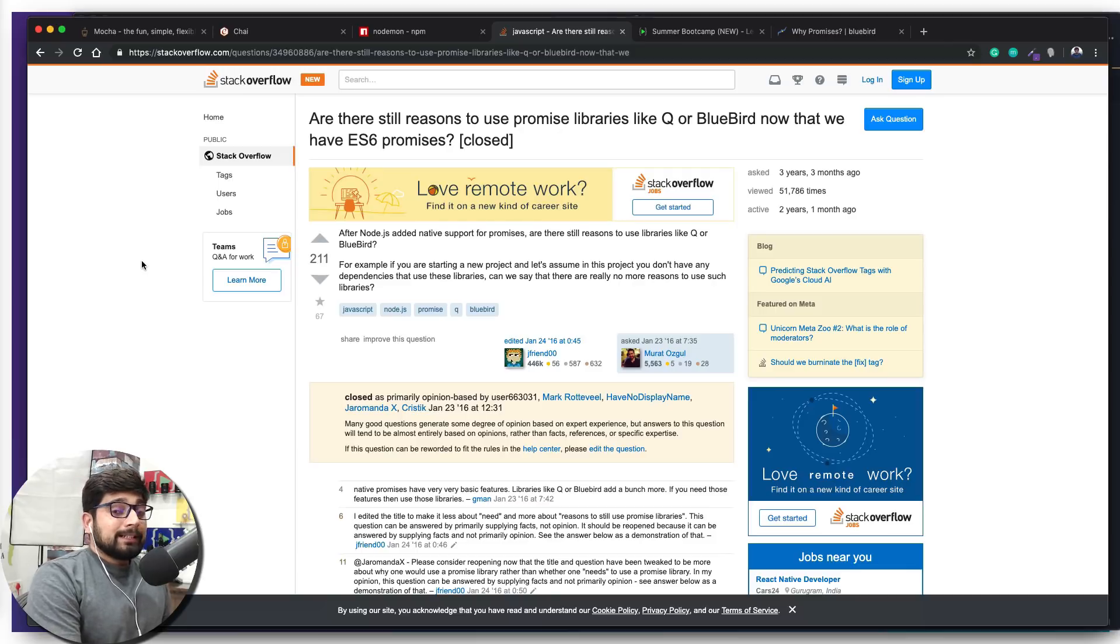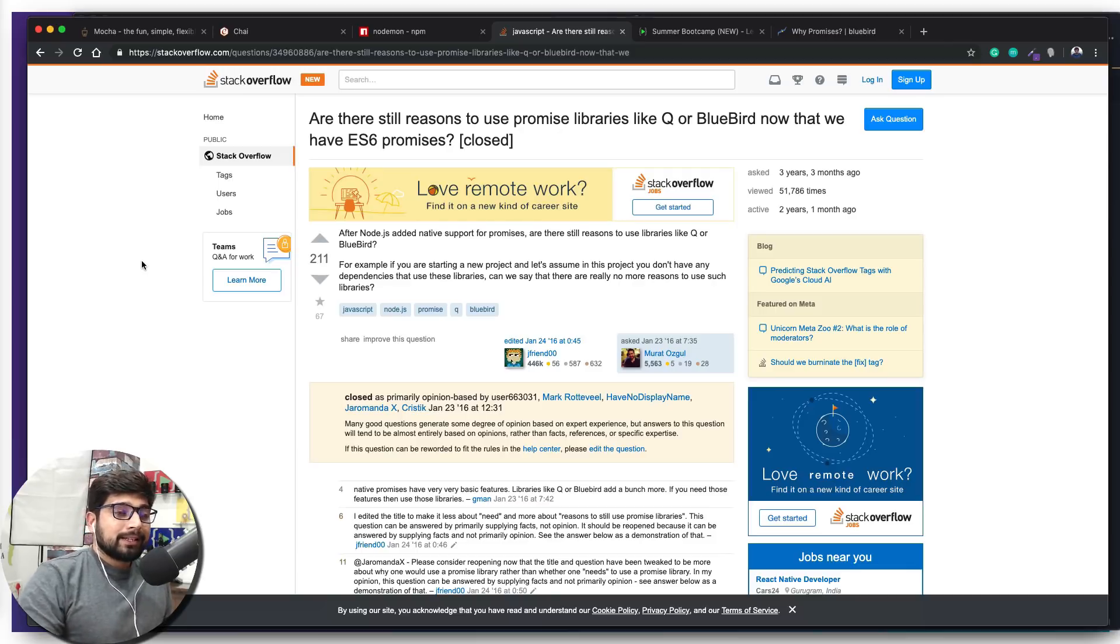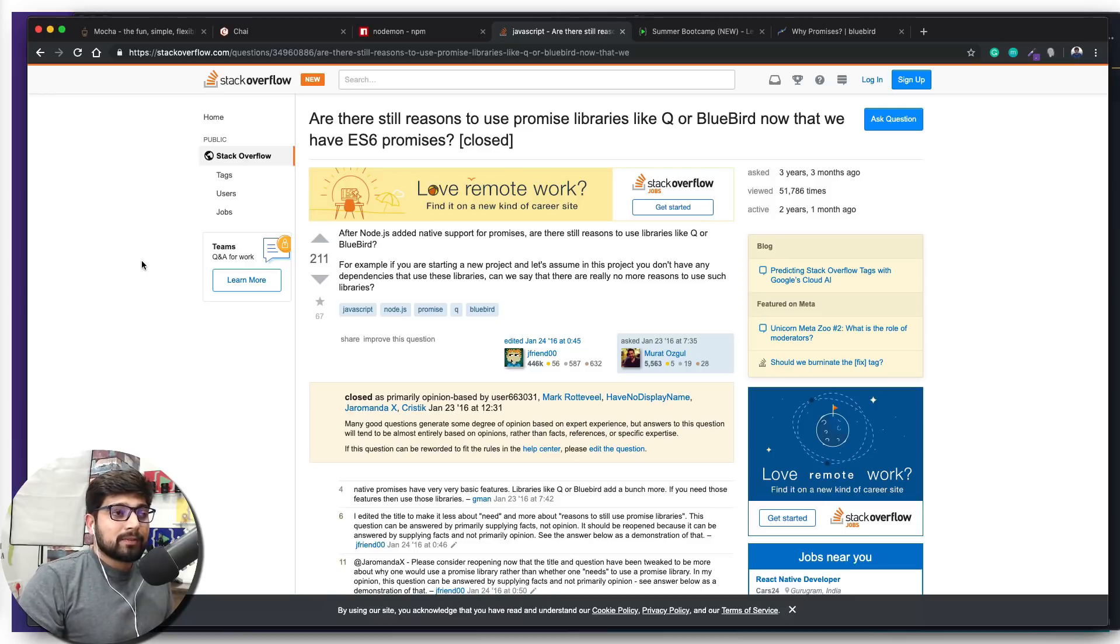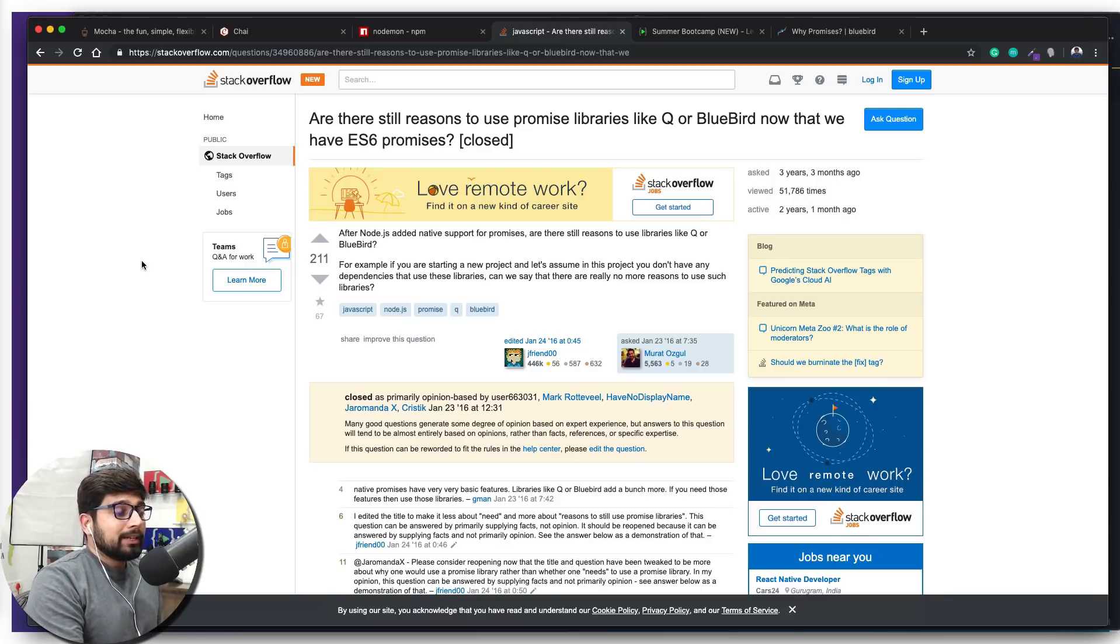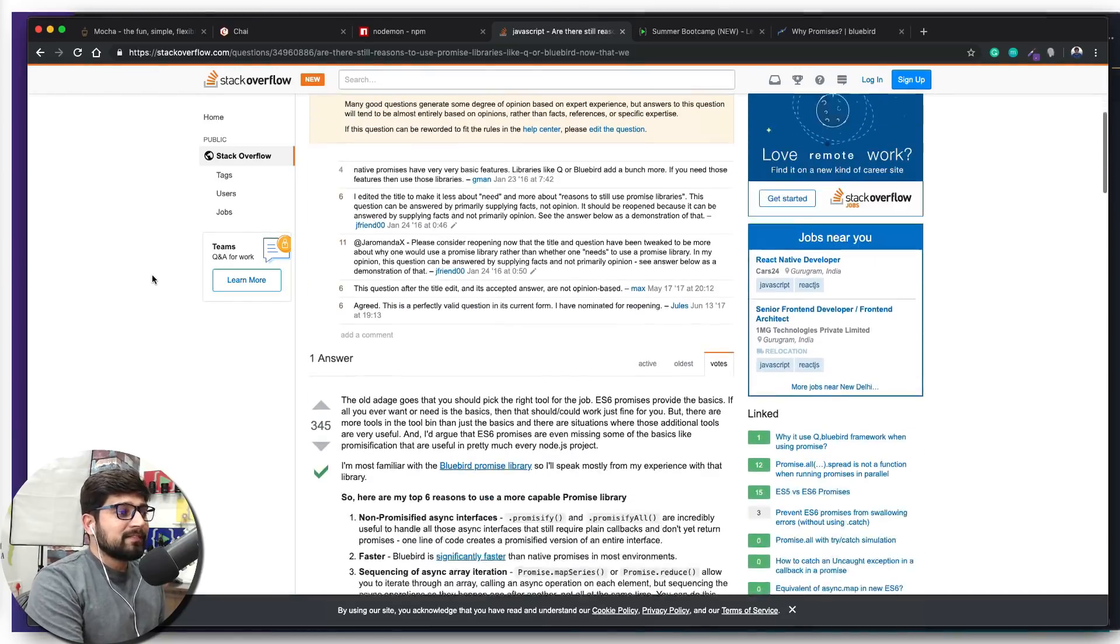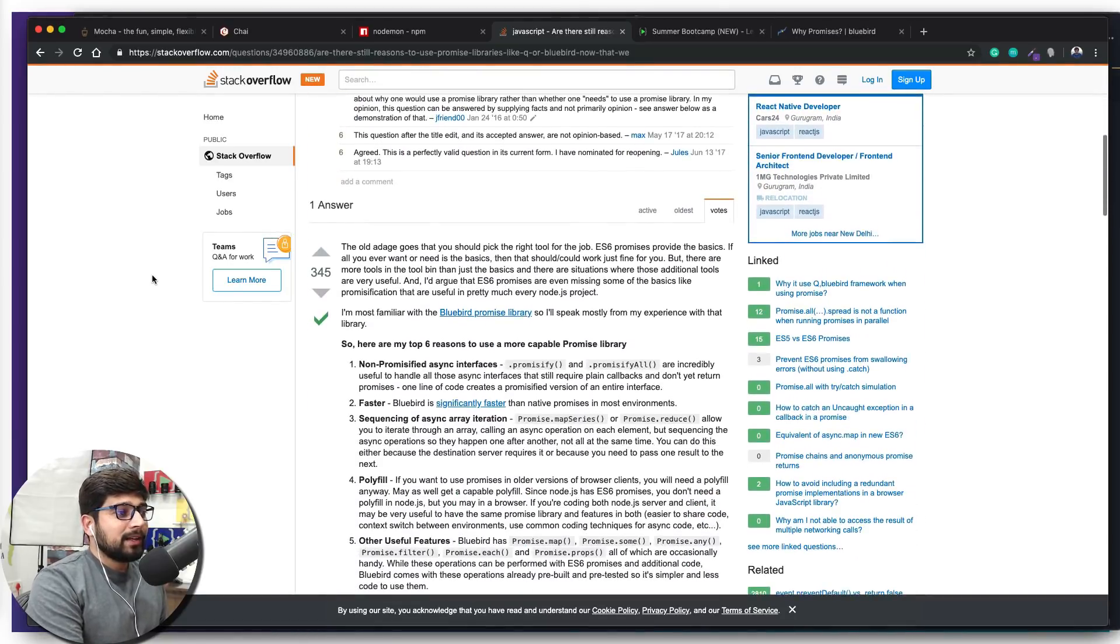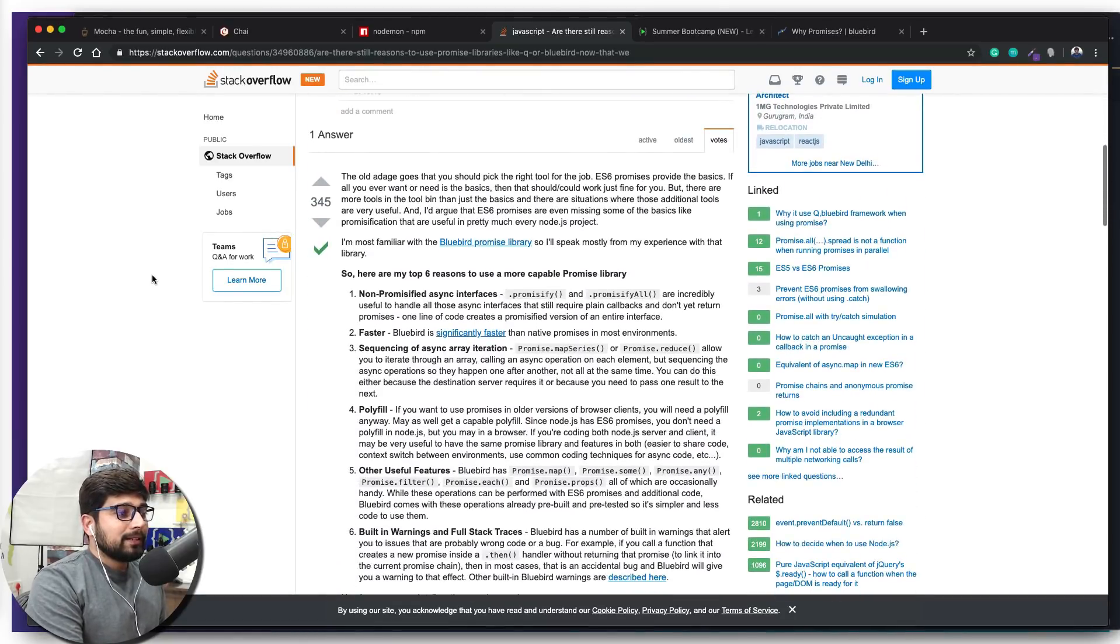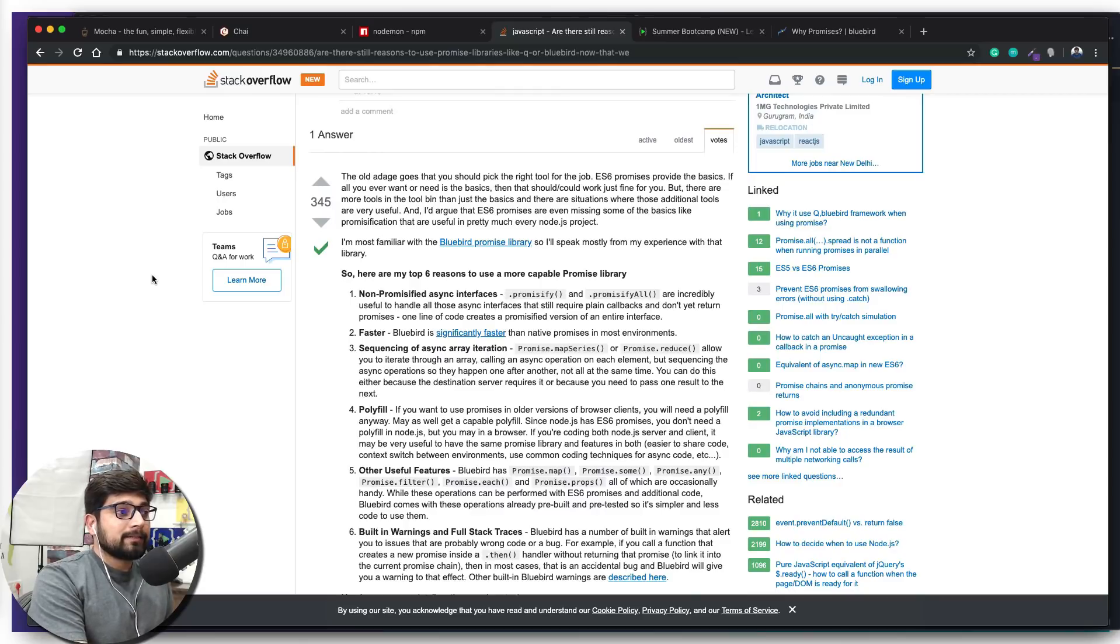Definitely we don't need much of these Bluebird and Q promises. They are something you can install just like you have installed nodemon or anything like that, and in that you can use these promises—almost the exact same feature that we have. But definitely now everybody prefers that we are going to use ES6 promises.